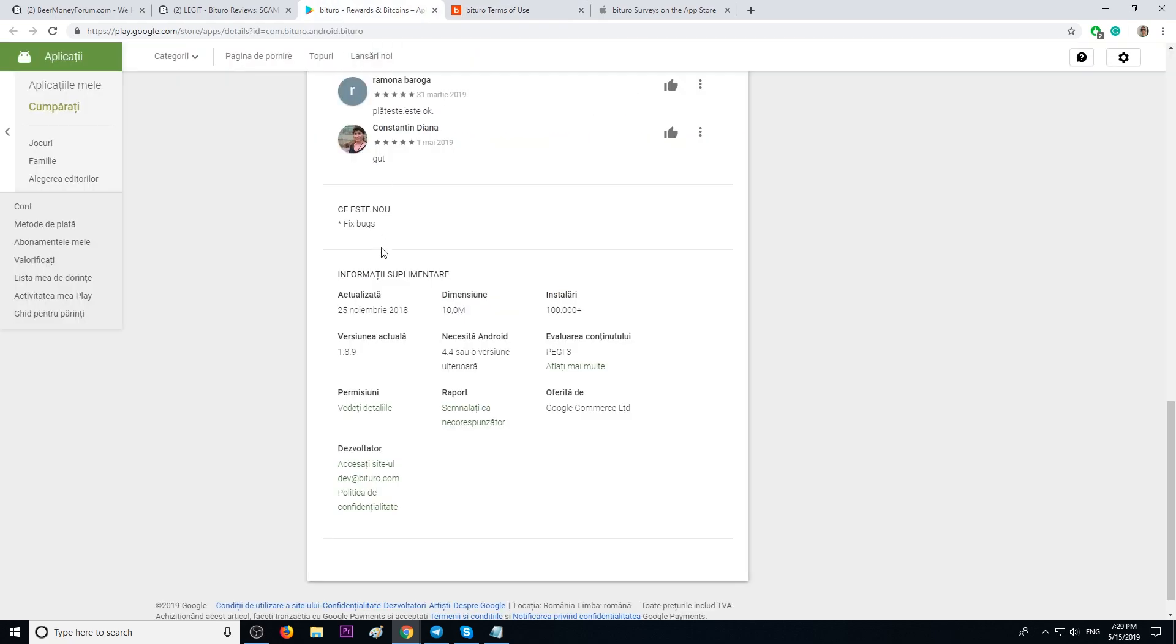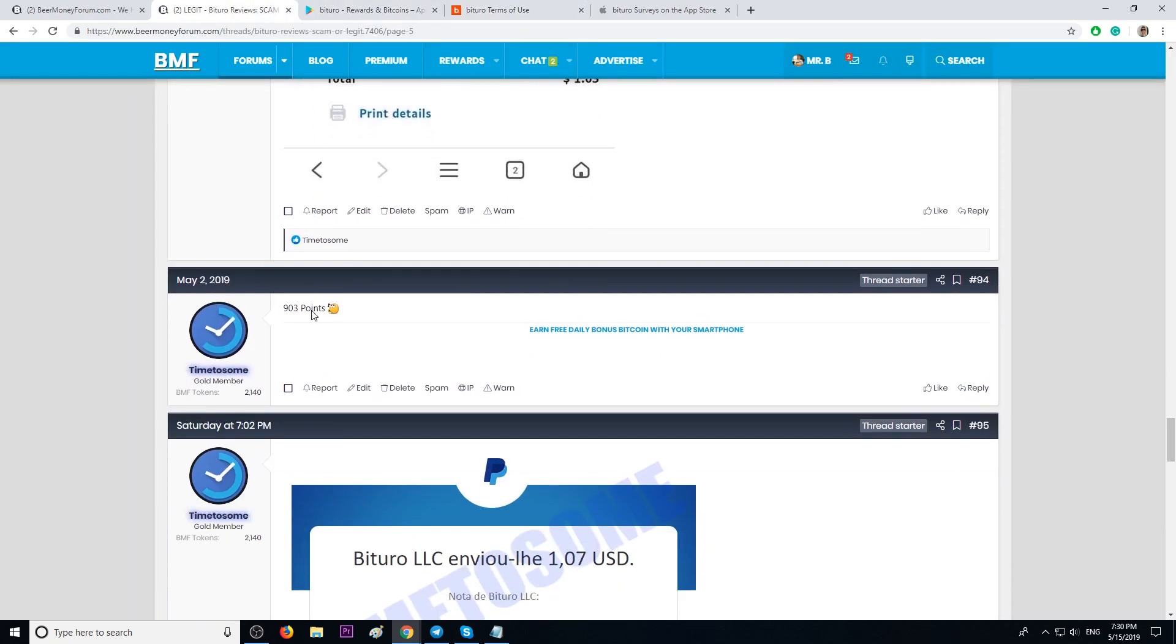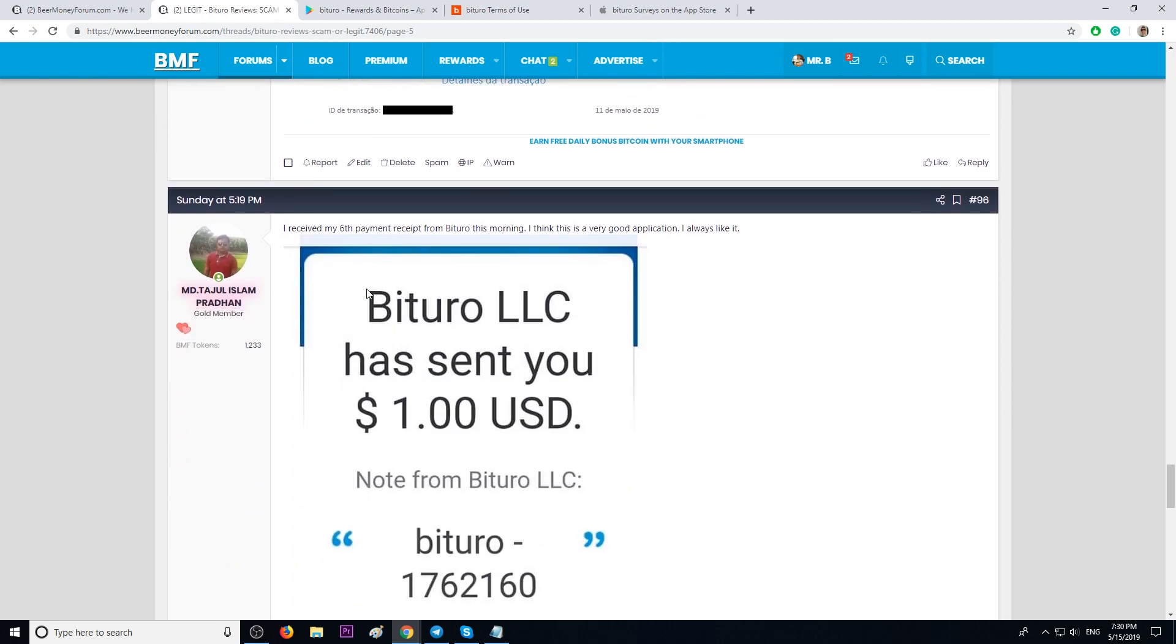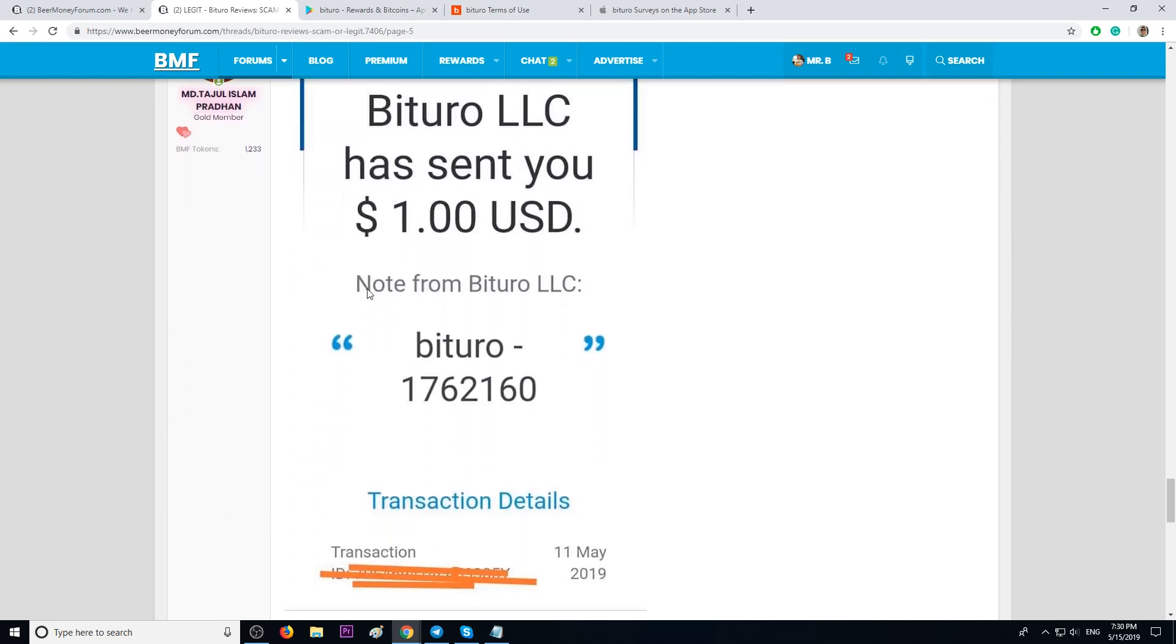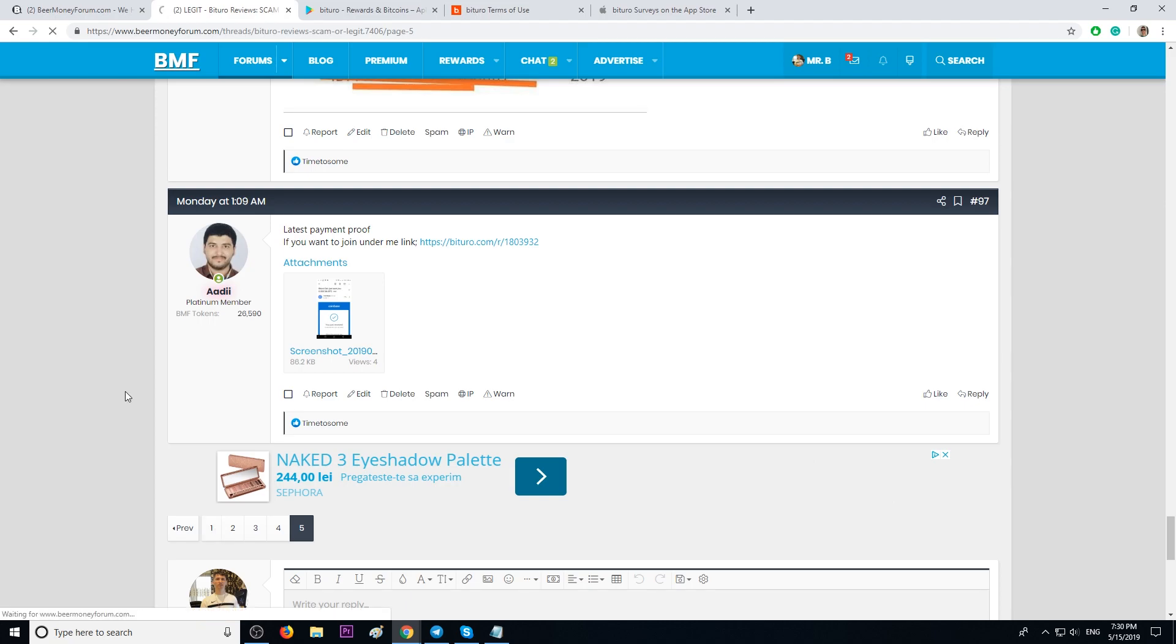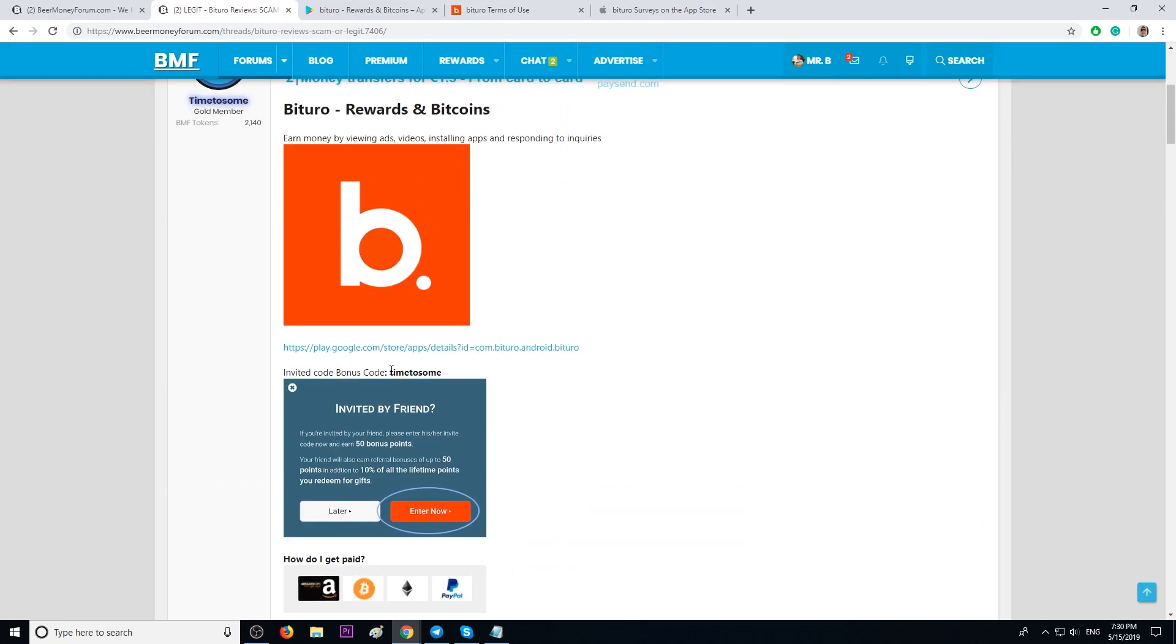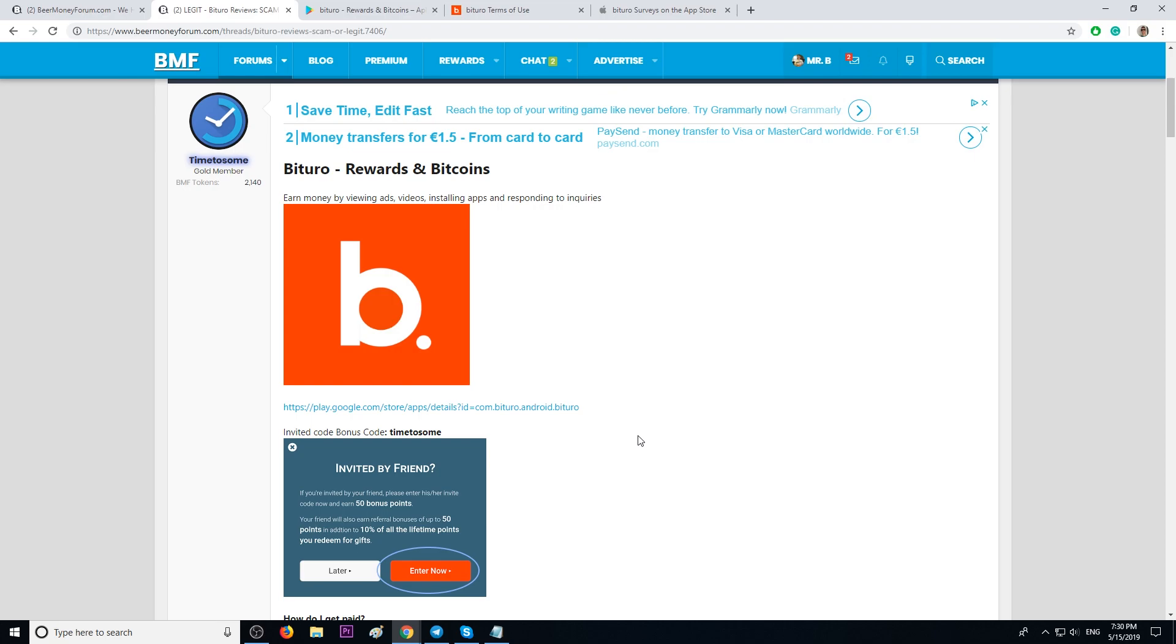Pretty much, this is it, guys. You can find more reviews about this app and more payment proofs on beermoneyforum.com. You have the first link in the description. Please use this code called TIMETOSUM. You will get 50 points for free, and you will help TIMETOSUM, our member.